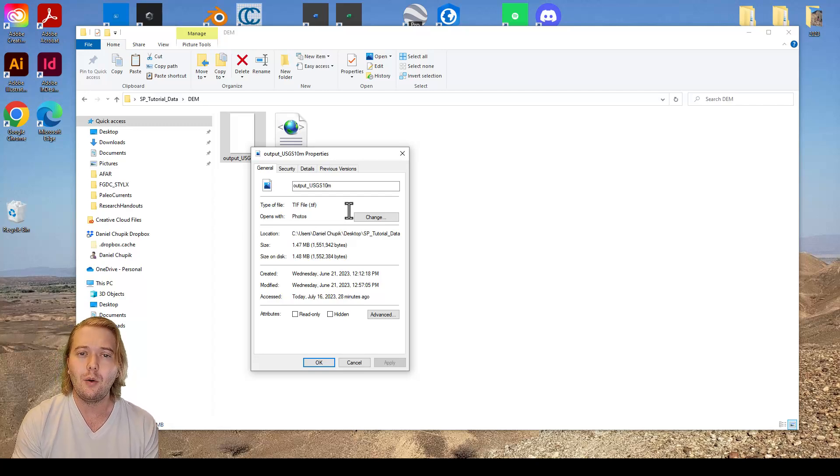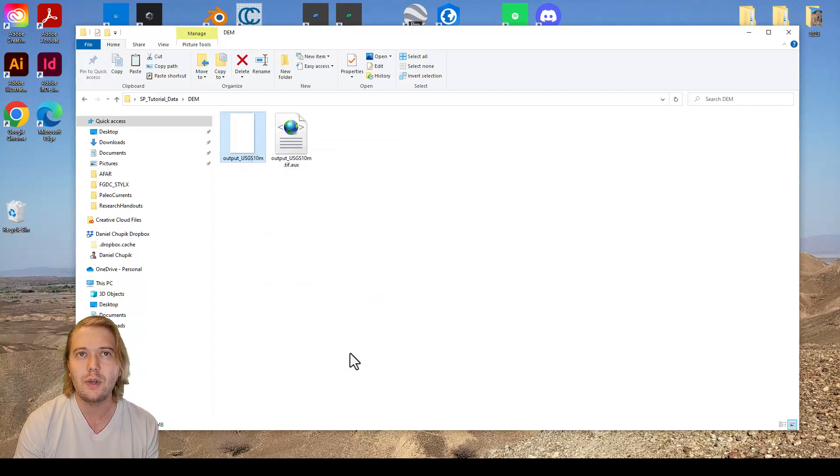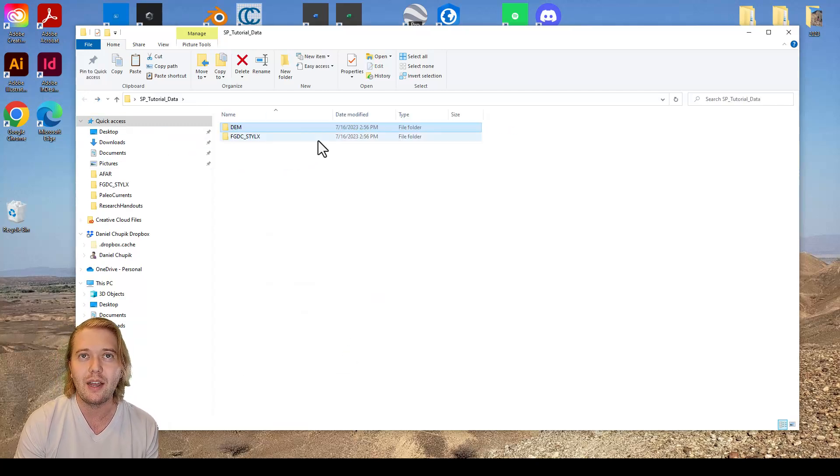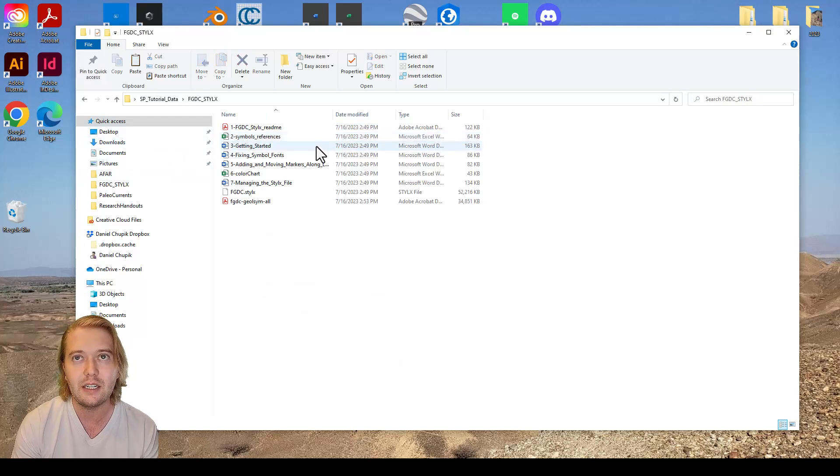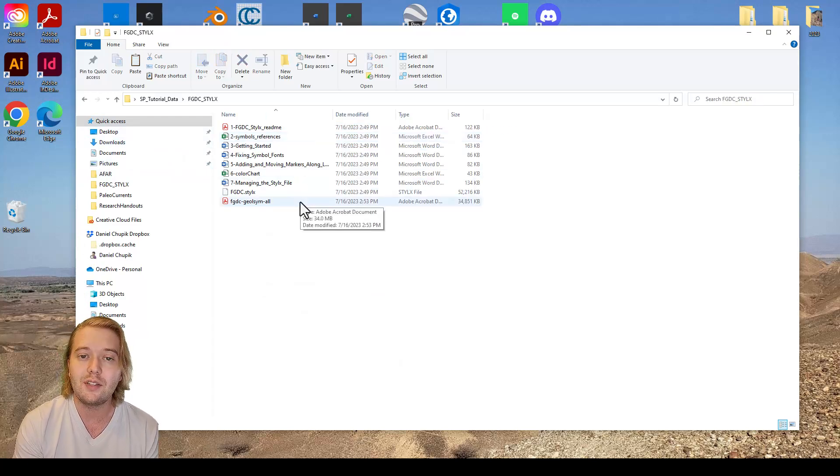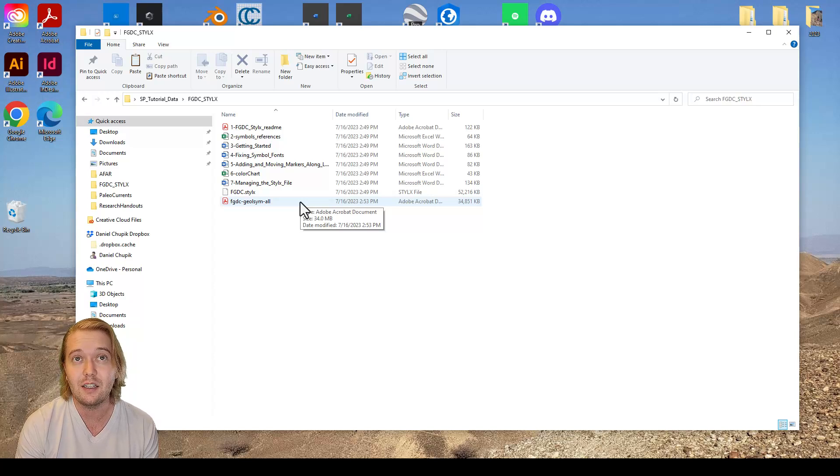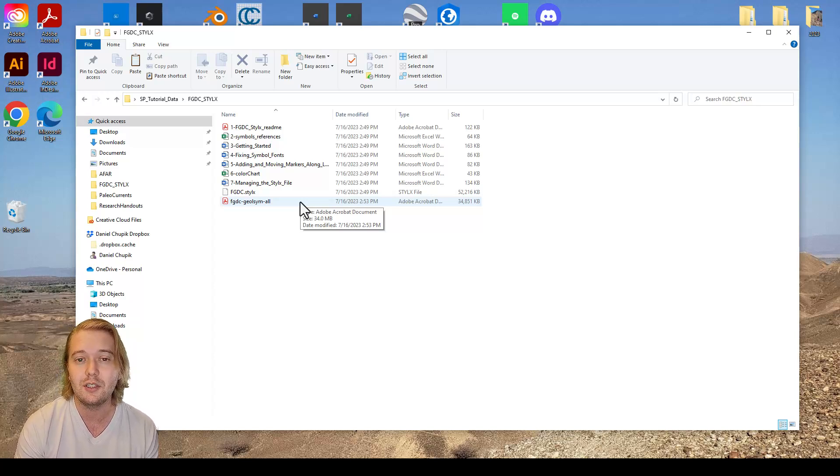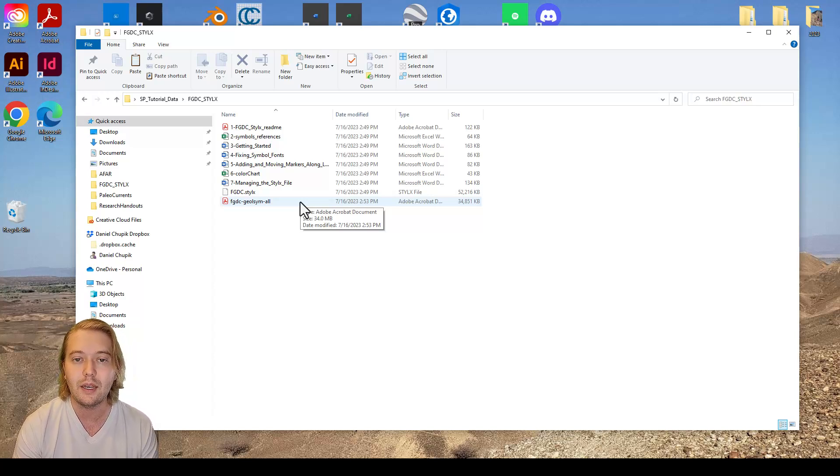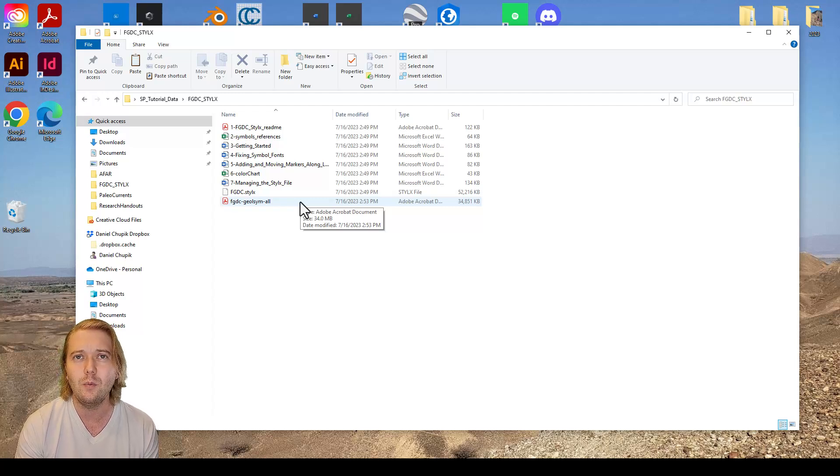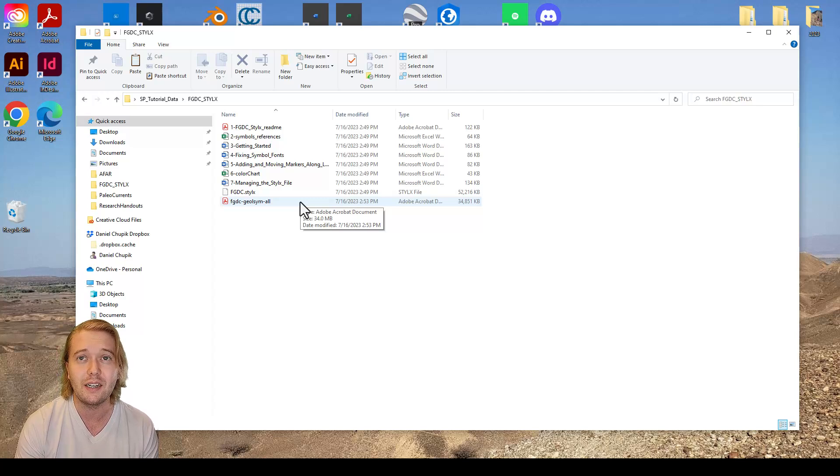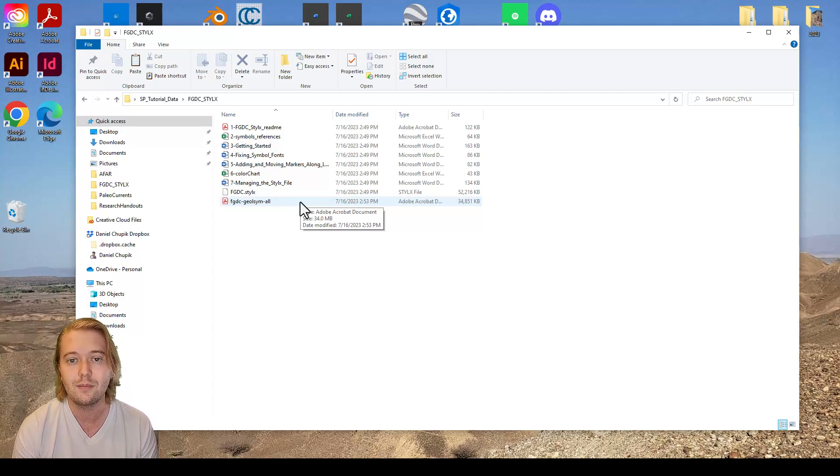I will explain more about the FGDC style X subfolder in a later video. Essentially it contains the Federal Geographic Data Committee's standardized geologic mapping symbols that we will later import into our project, but before we start mapping we must get familiar with ArcGIS Pro's work environment.